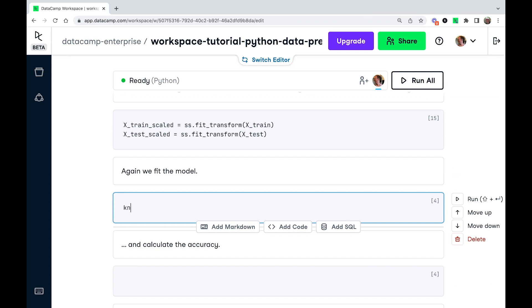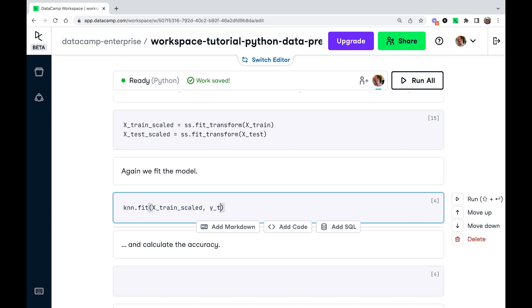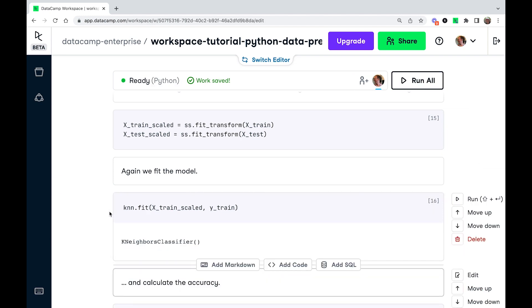And we're going to fit the model again. So we're going to call knn.fit and this time we're going to pass it x_train_scaled and we're going to use the same response as before. So not y_test, y_train. Let's run that.